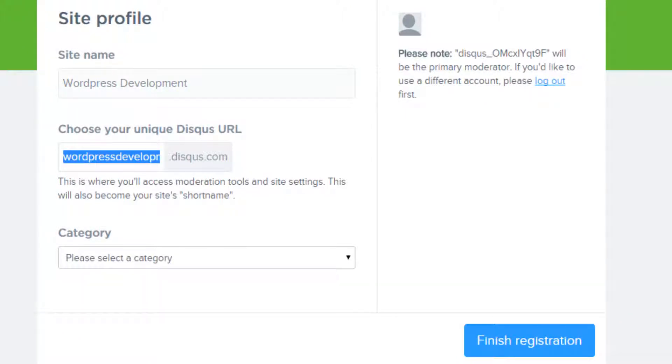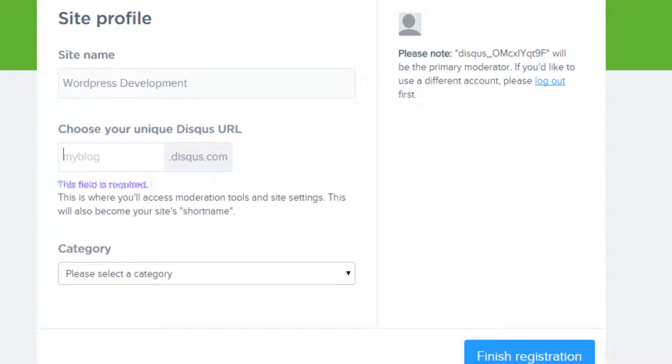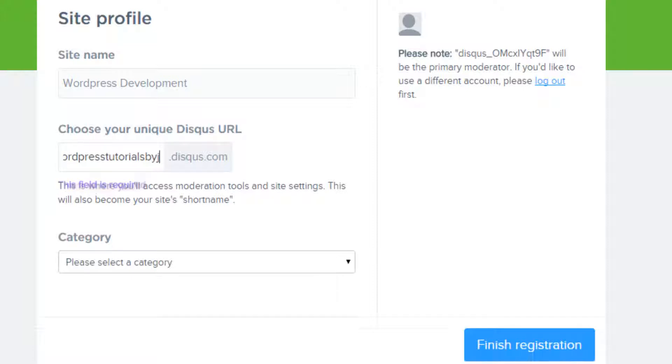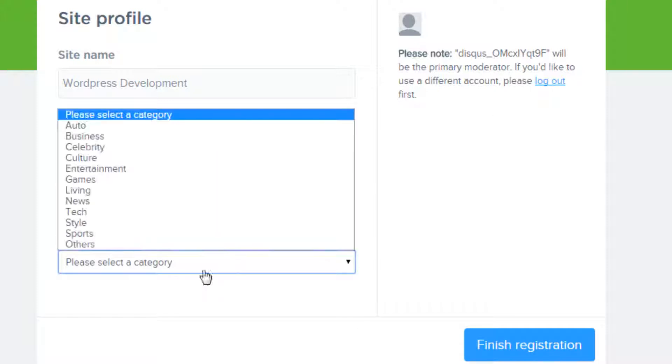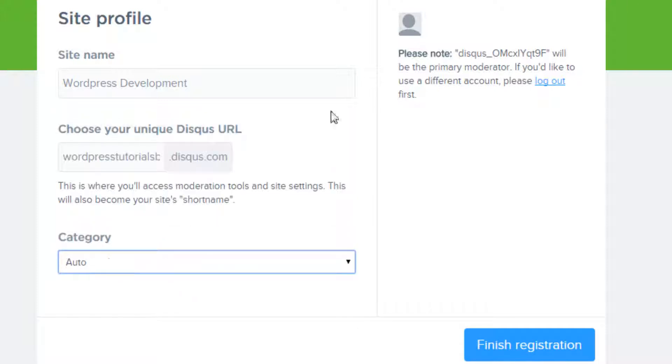And my unique Disqus URL I want to call it WordPress tutorials by Joe and go auto and finish registration.